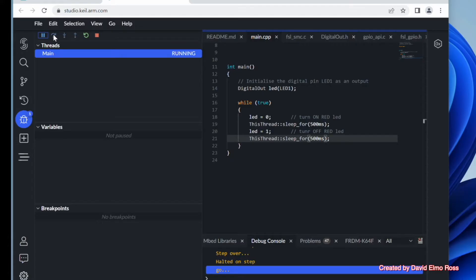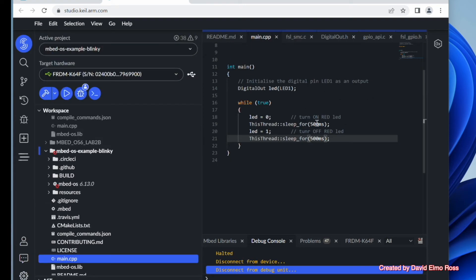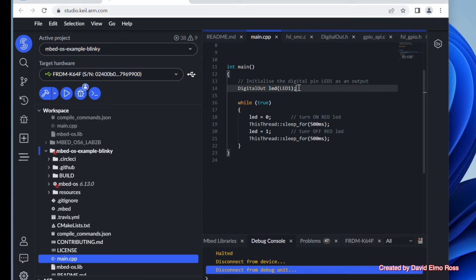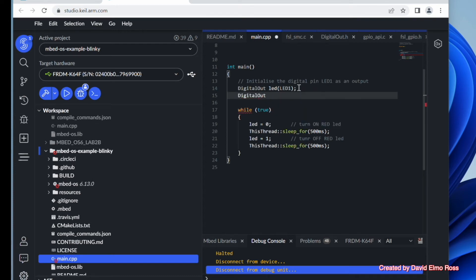Now we're going to make some changes. But before we make our changes, the first thing we have to do is actually stop this. We can't make any changes while we're in our debug. We have to go back to here to actually put in some changes. So what I'm going to do is I'm going to add some more digital outs. Notice it's capital D, capital O.